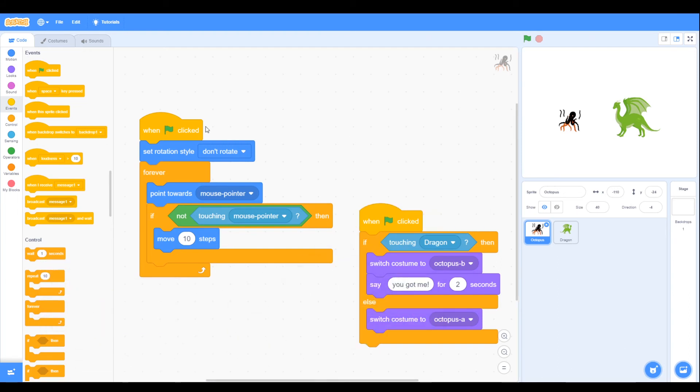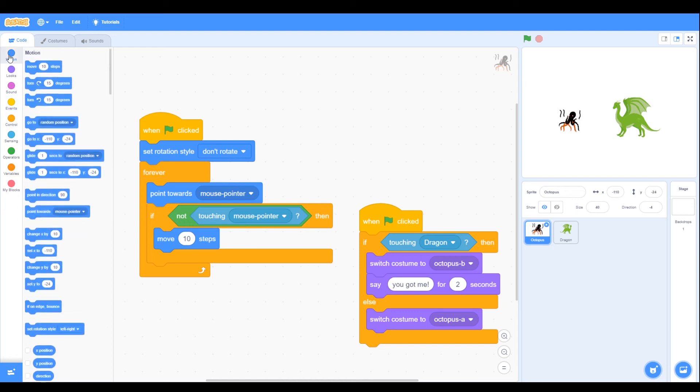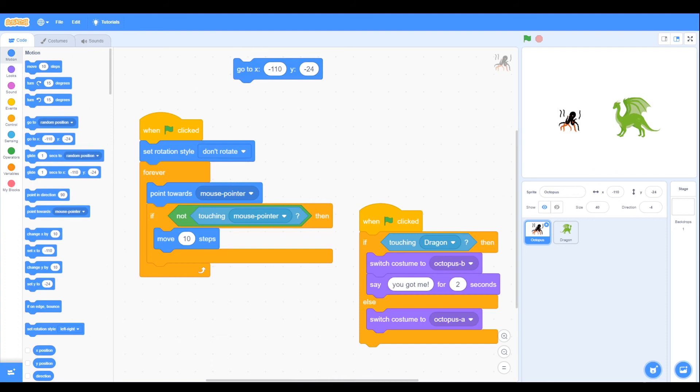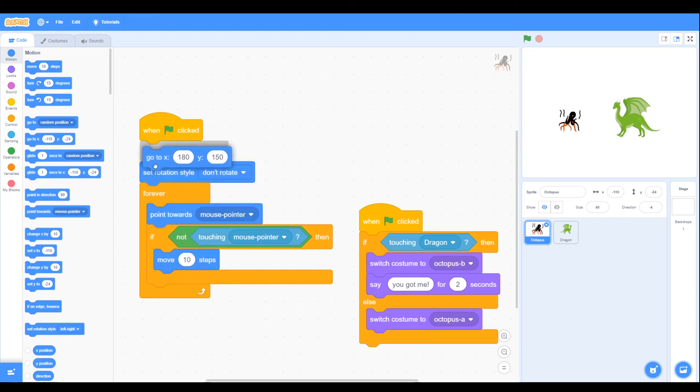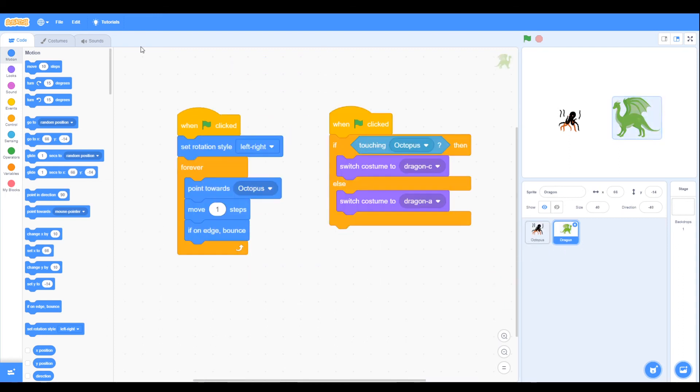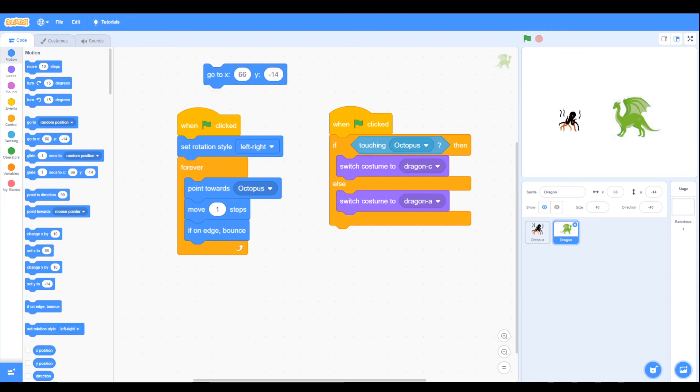We want them to start in different positions, so we can use the go to block to start off with. So the octopus we want to start at 180, 150, and the dragon we can use block and start the dragon at minus 240 and minus 180, so they start in different positions.